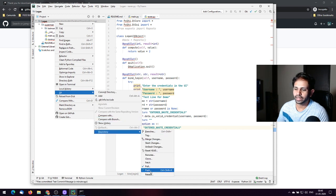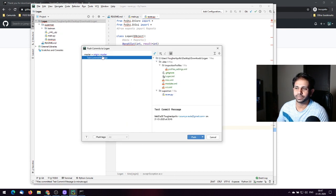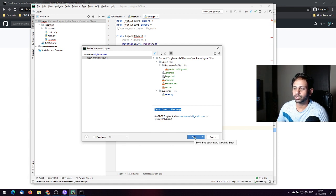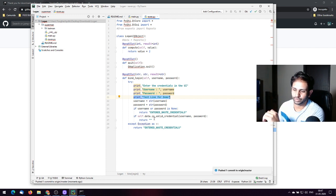Now you can go ahead and push it. You'll see the commit message and the changes you made. Once you provide the credentials it will push the code to the remote repository.